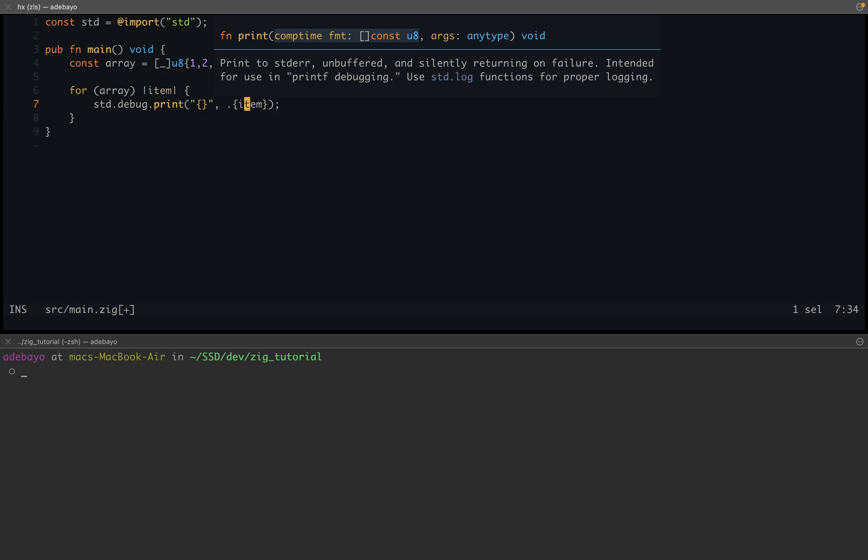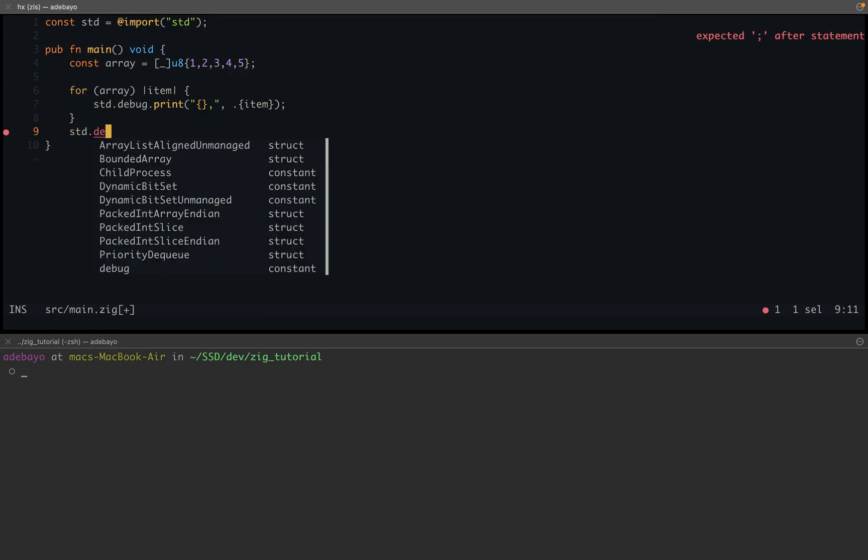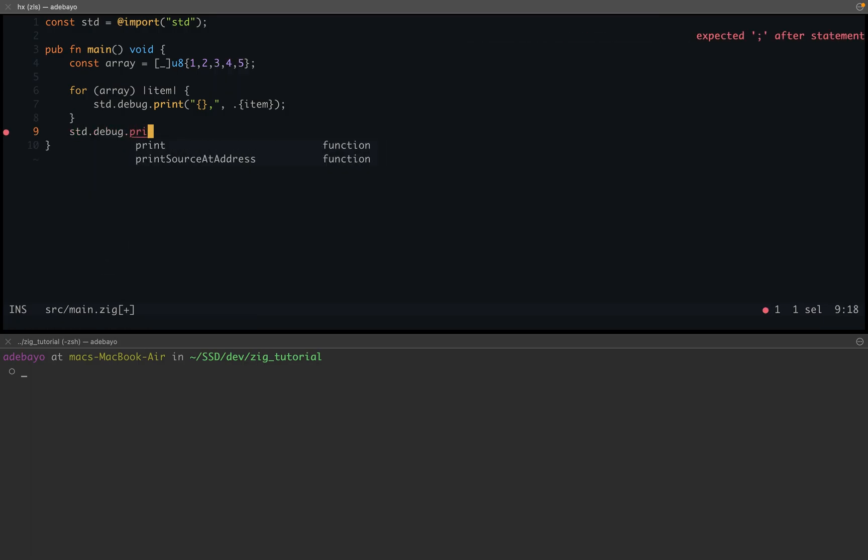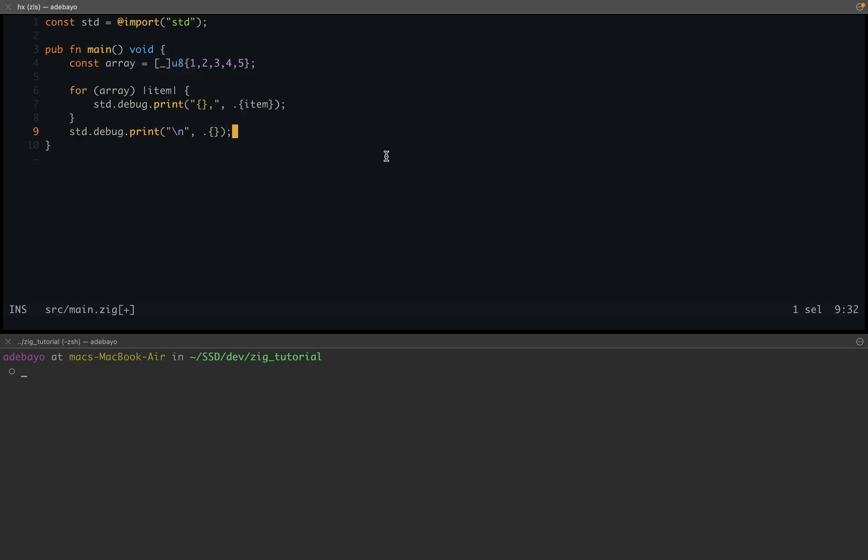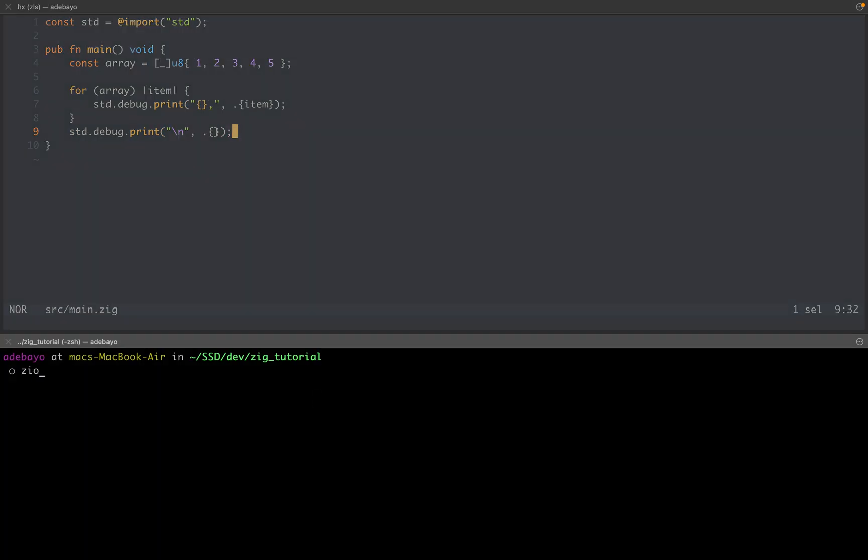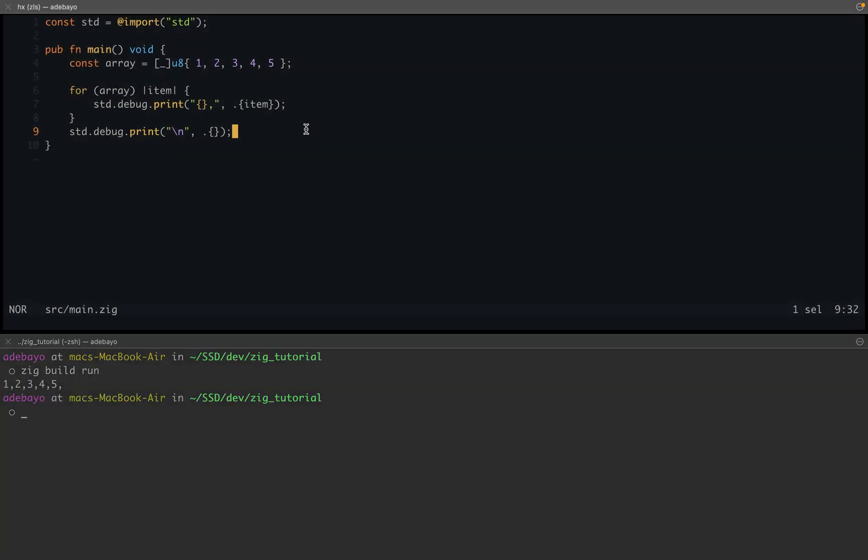And maybe a comma at the end, so I want this to be printed on one line. That is why I'm using std.debug.print. And maybe at the end I could add a new line. And now if we run this on std.debug.print, we're going to see that we should get the items printed out just as you might expect.